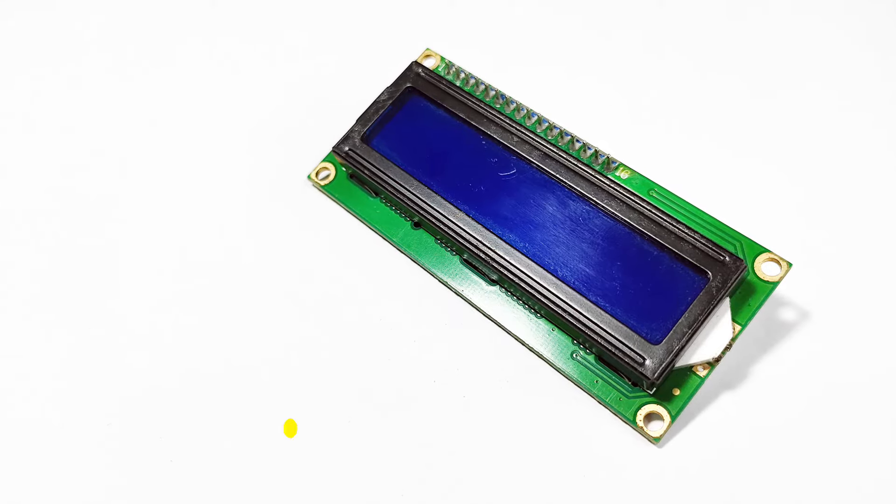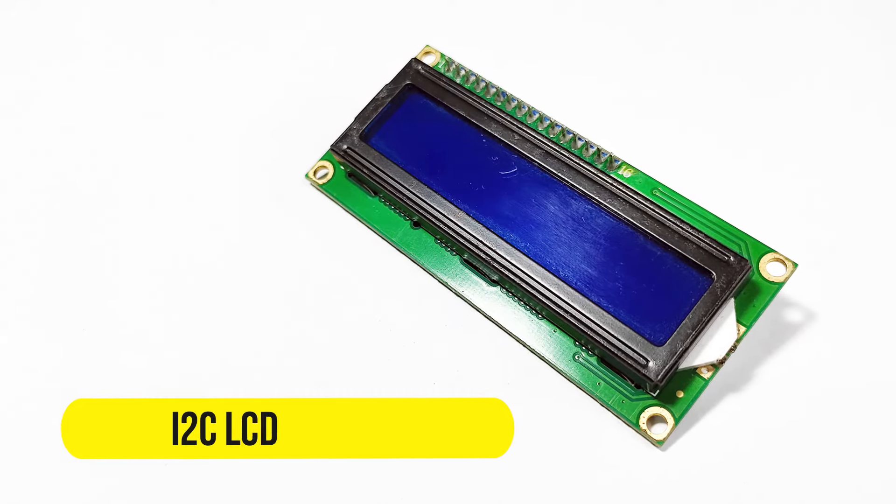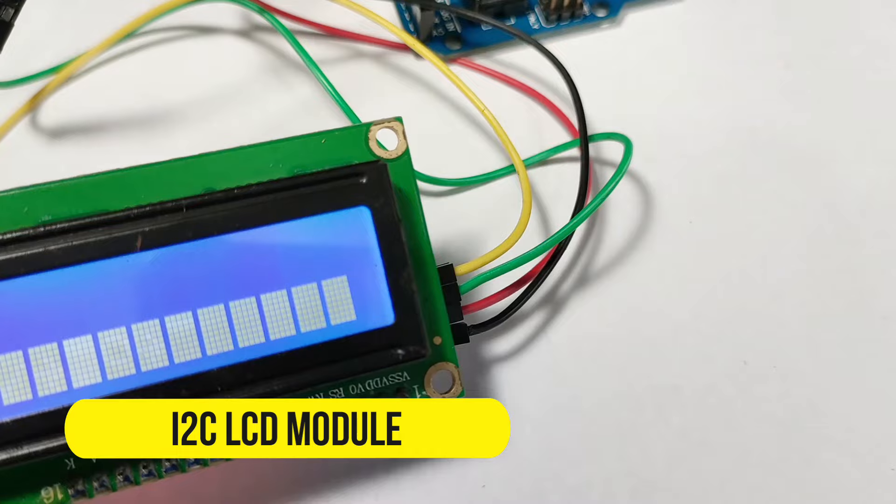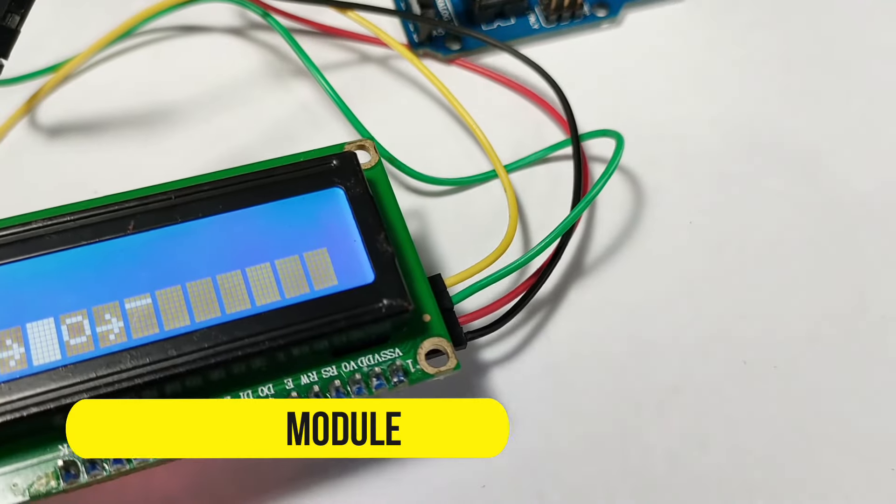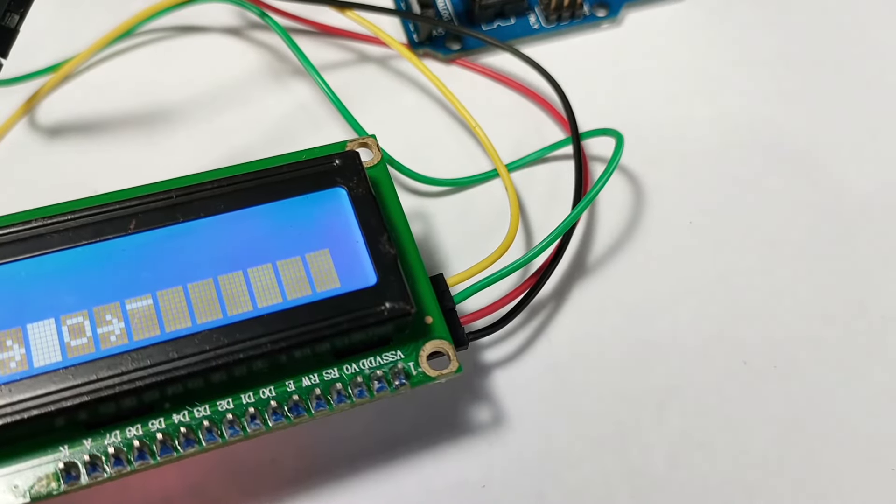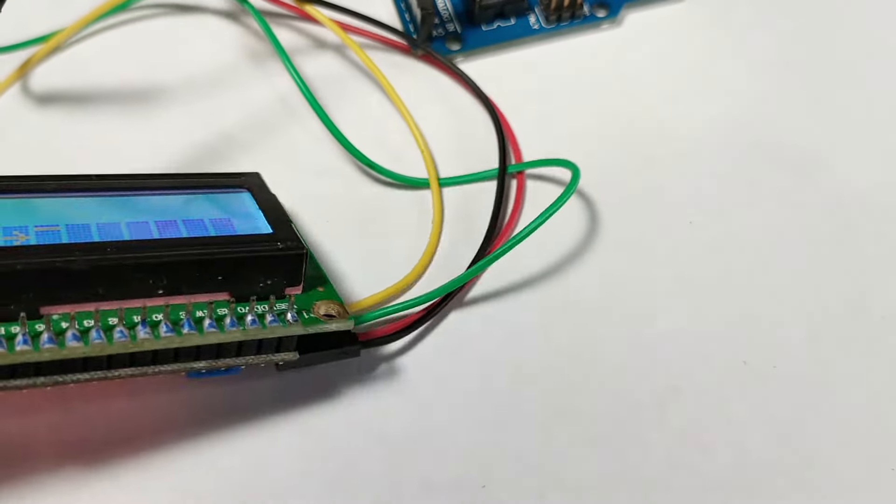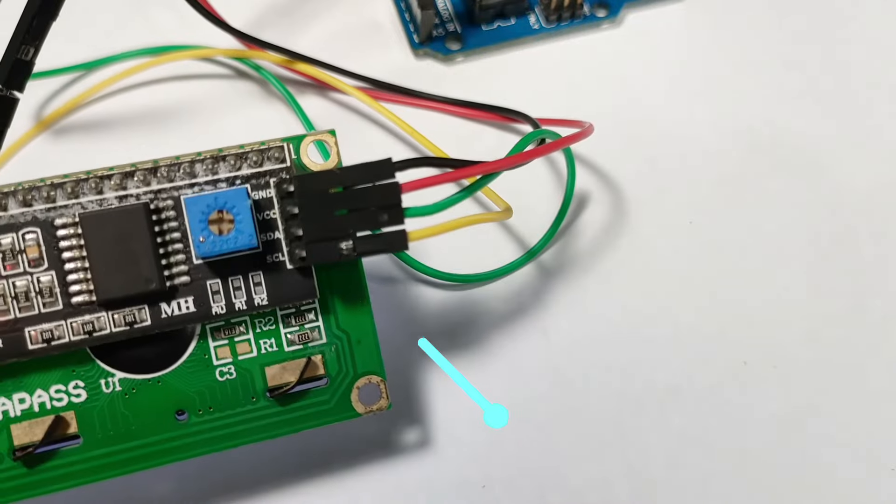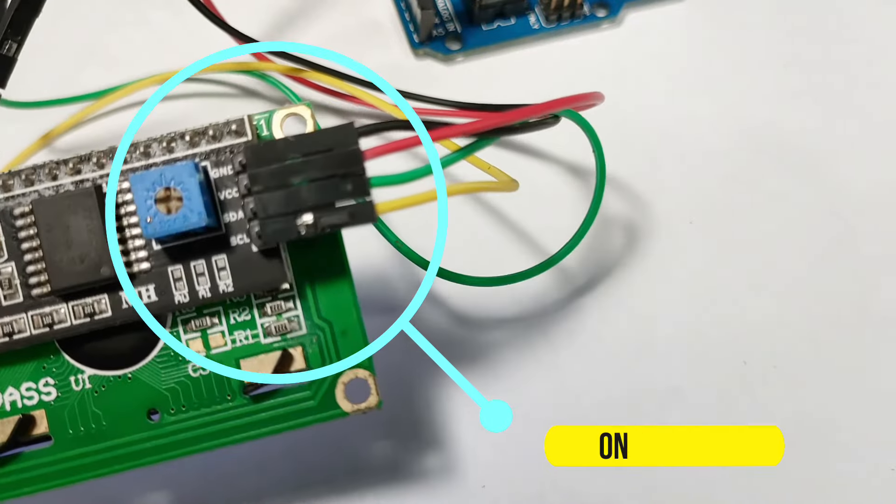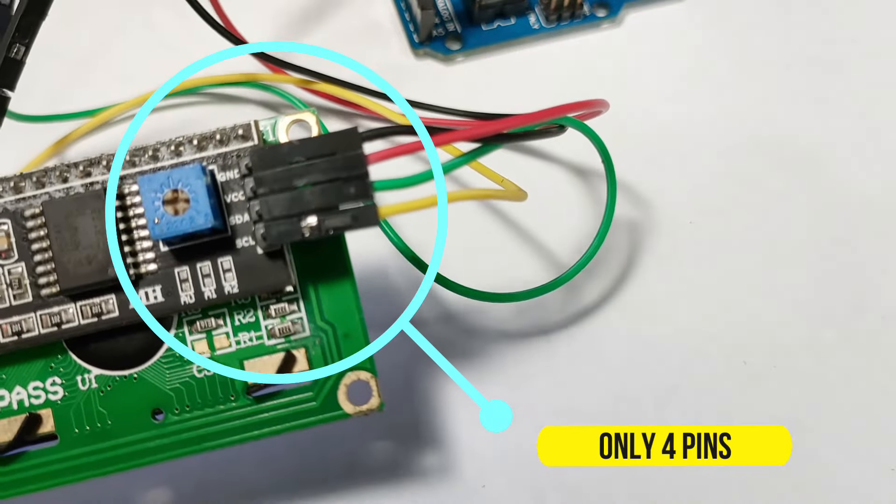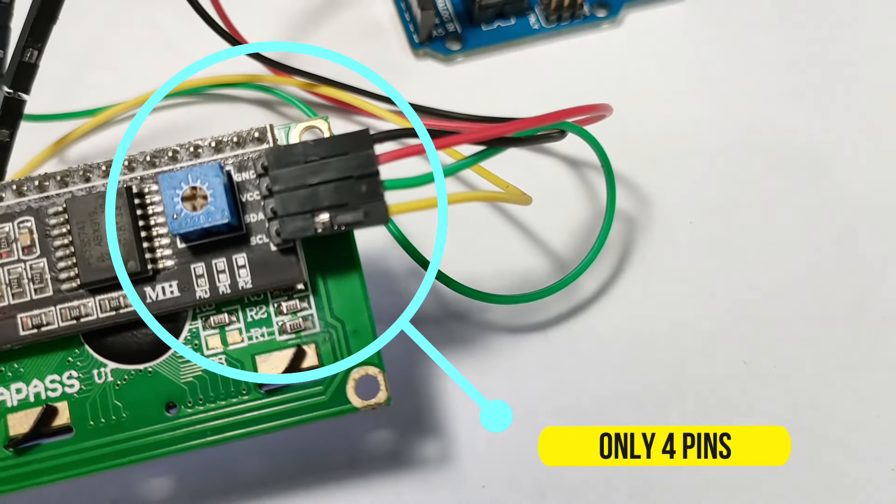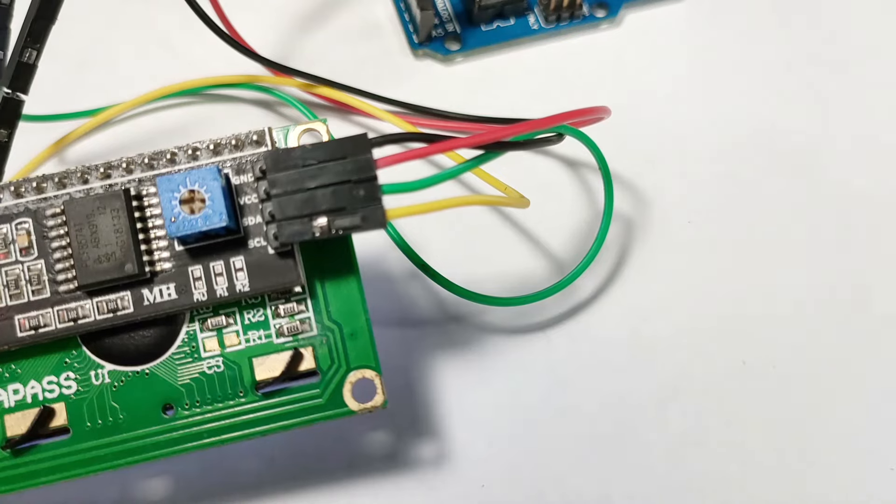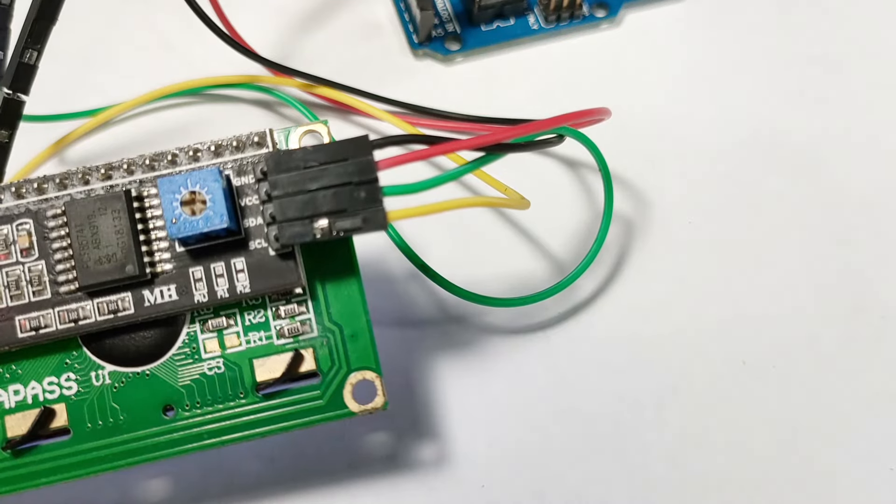Let's start with a brief introduction. An i2c LCD module allows you to easily add a display to your Arduino projects. It uses the i2c communication protocol, which simplifies wiring and coding compared to parallel LCD modules. Plus, it saves on precious I/O pins.